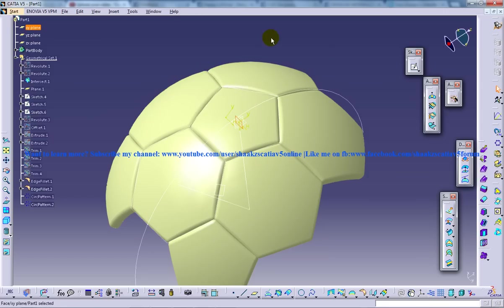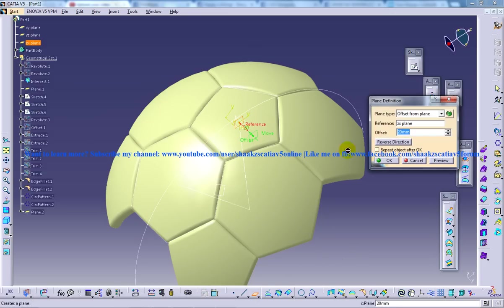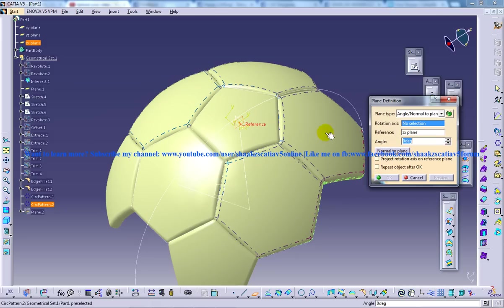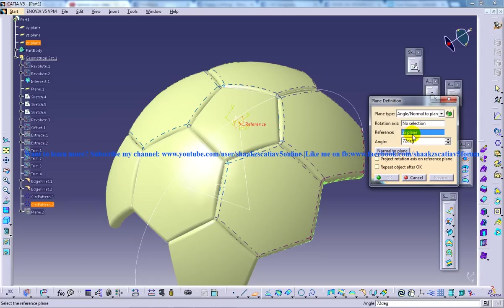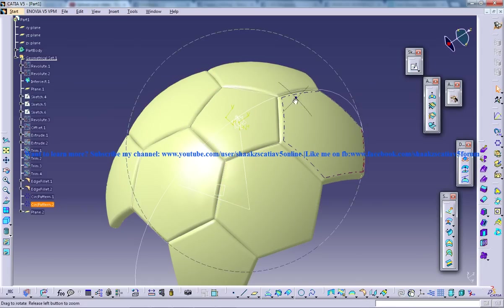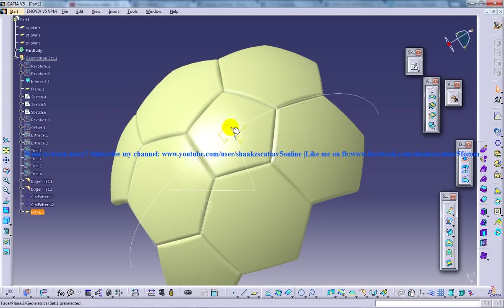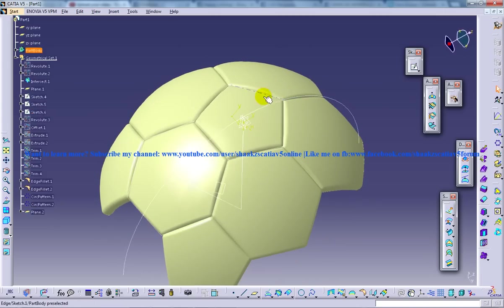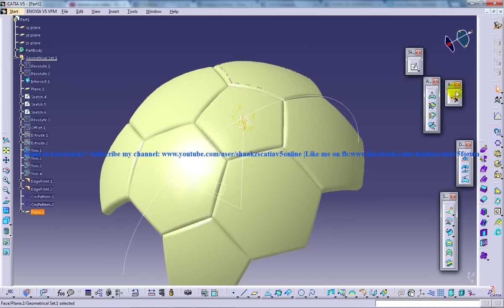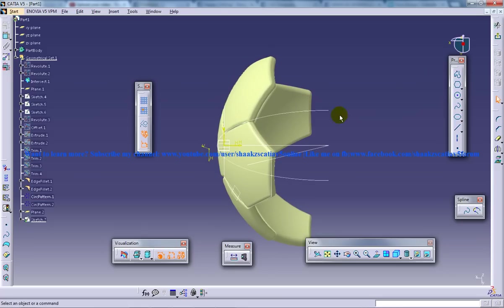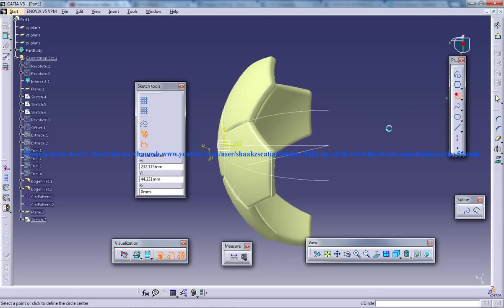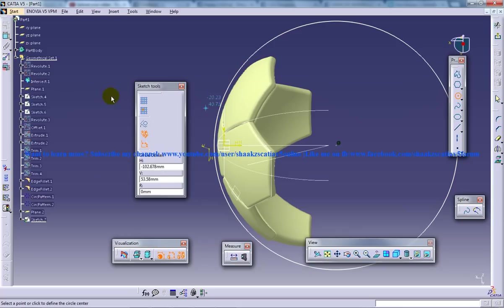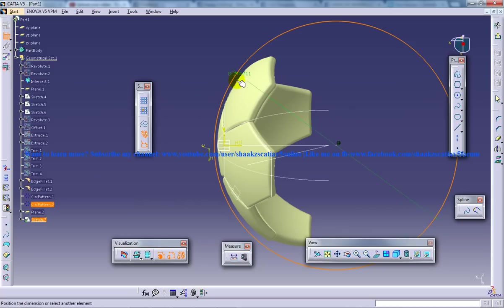So I'm going to select the ZX plane and I'm going to select this plane here and give angle normal to the plane and give an angle of 72 here and the rotation is with respect to this. Once you click OK, you have your plane aligned with this particular axis here. So I'm going to select that new plane of mine and give a sketch and then put a circle and use coincide.